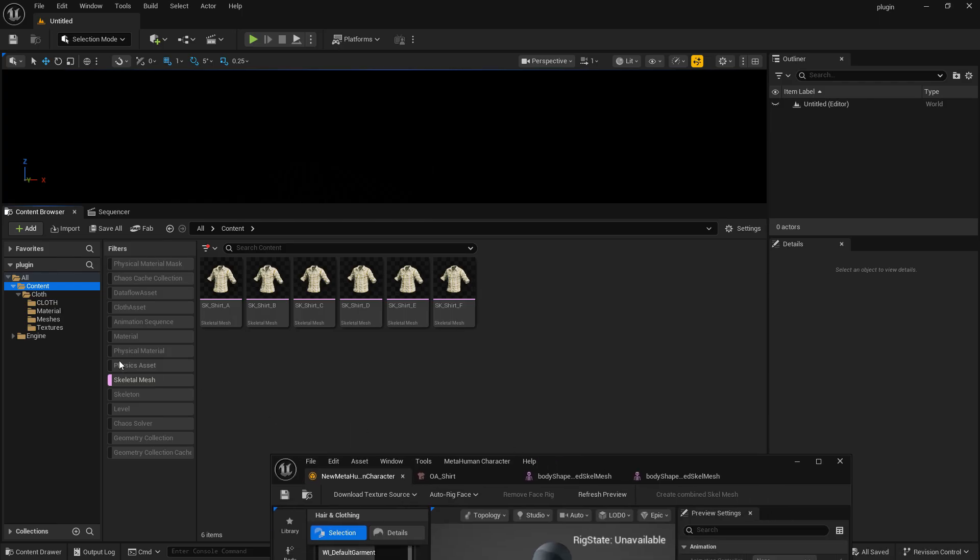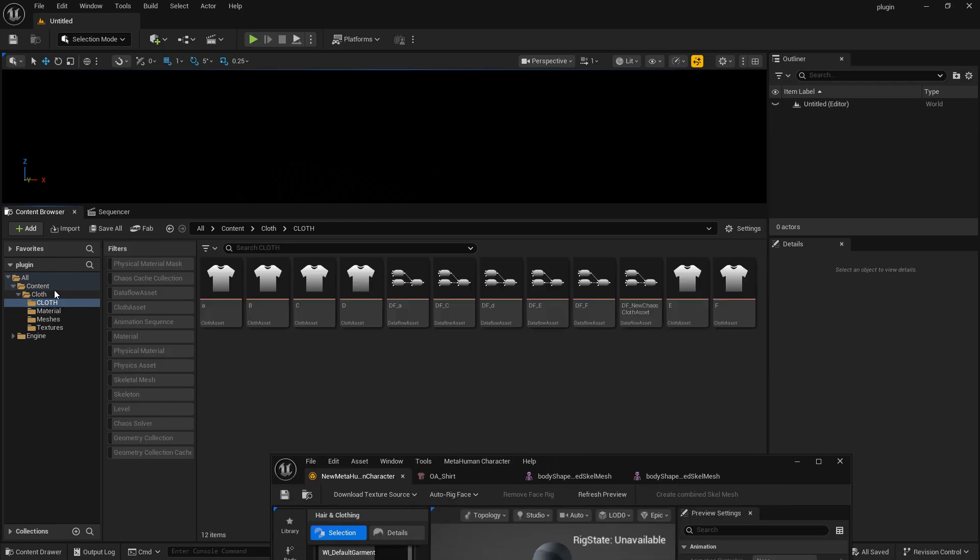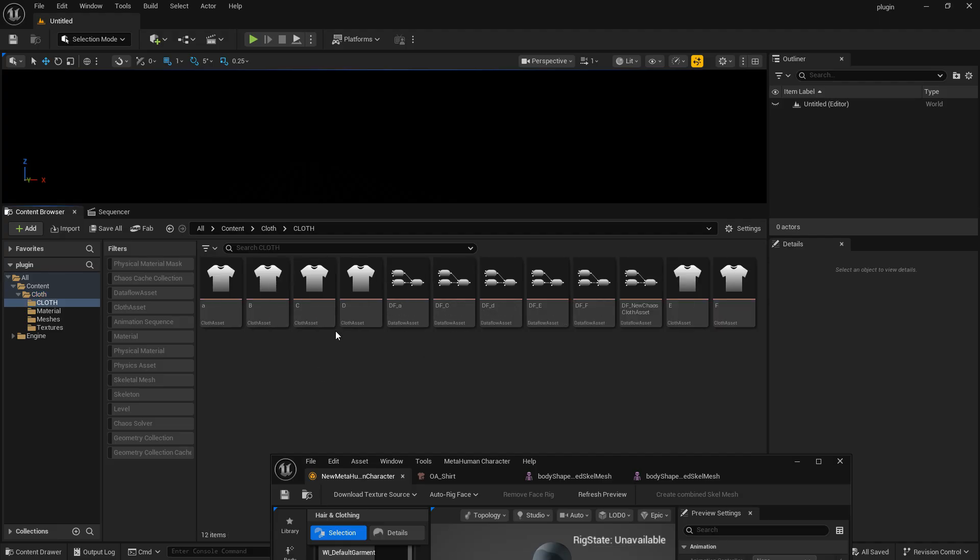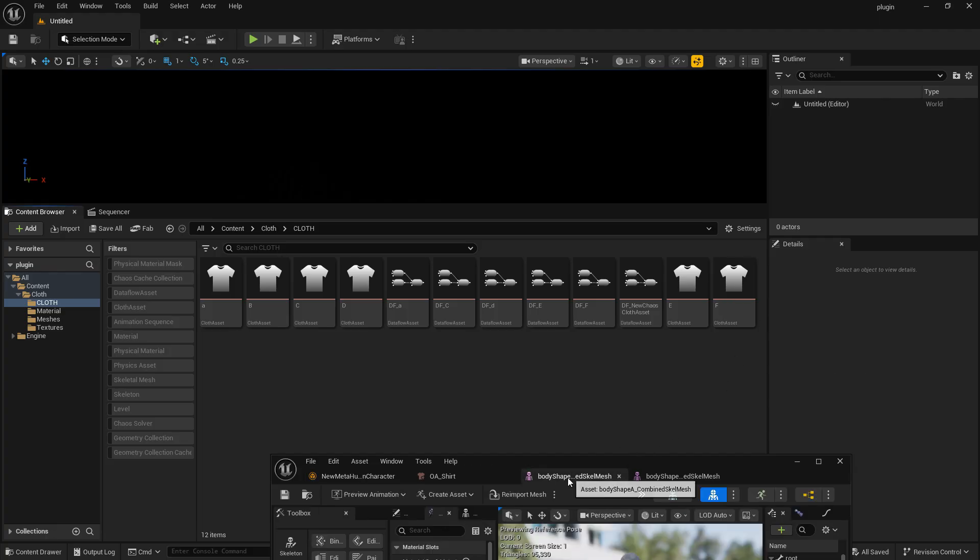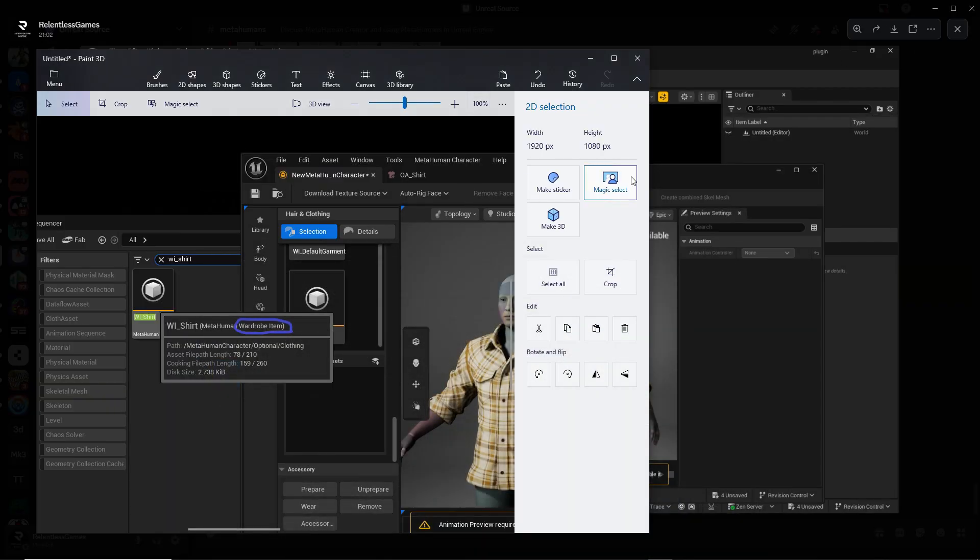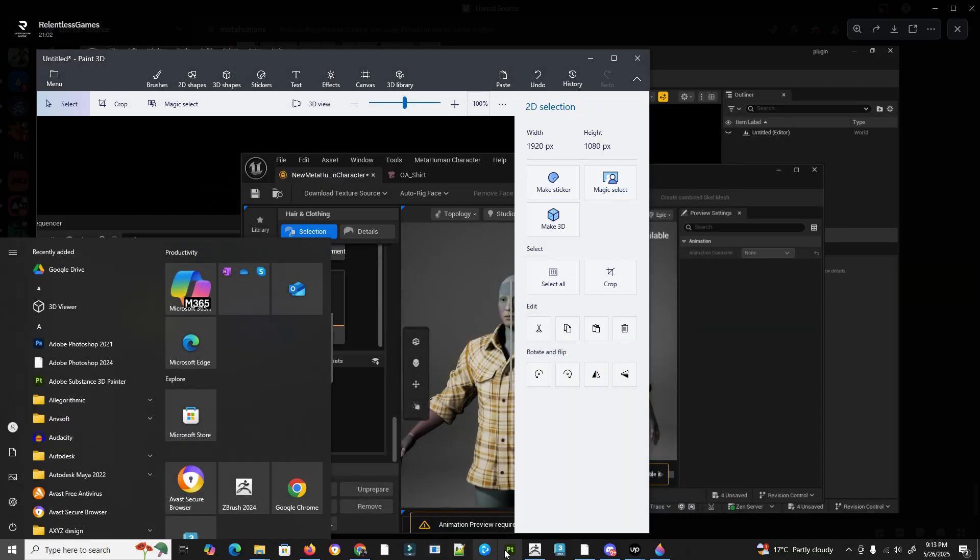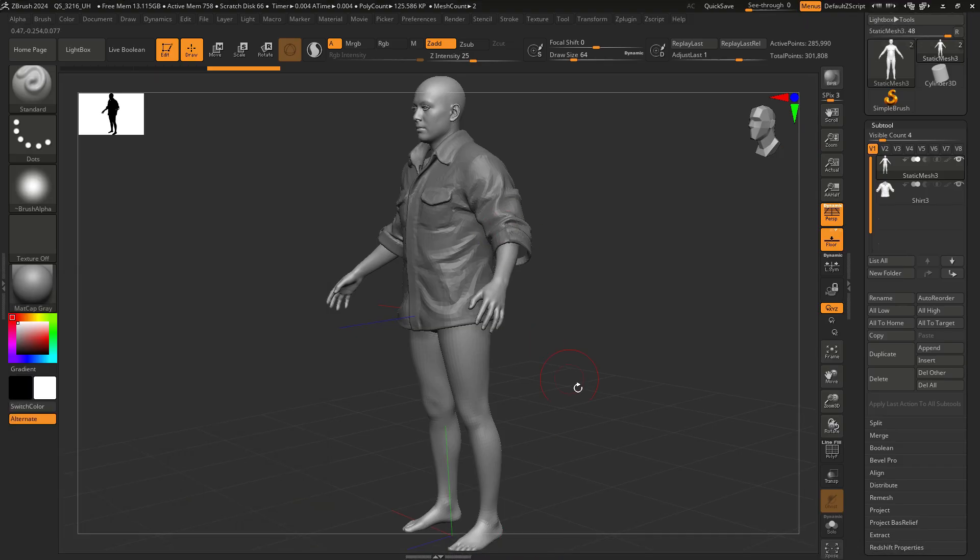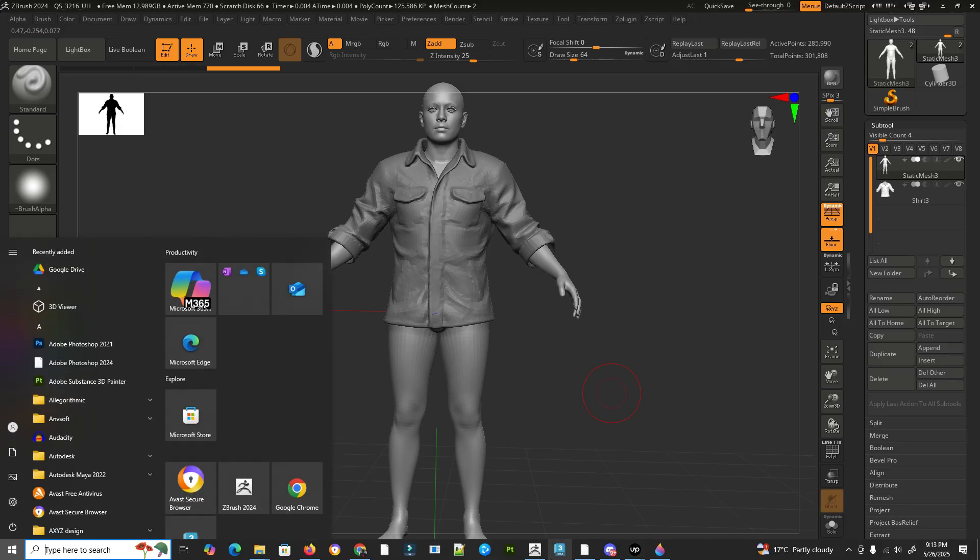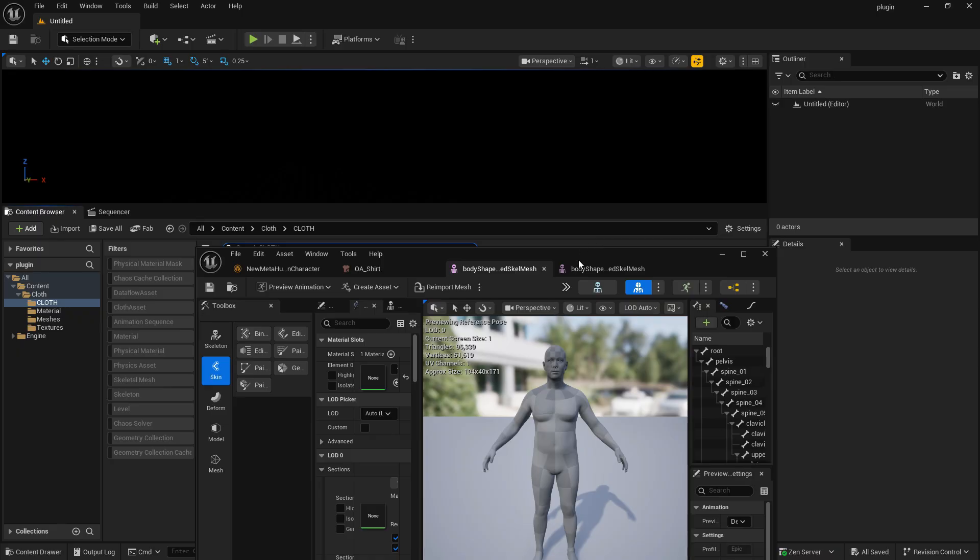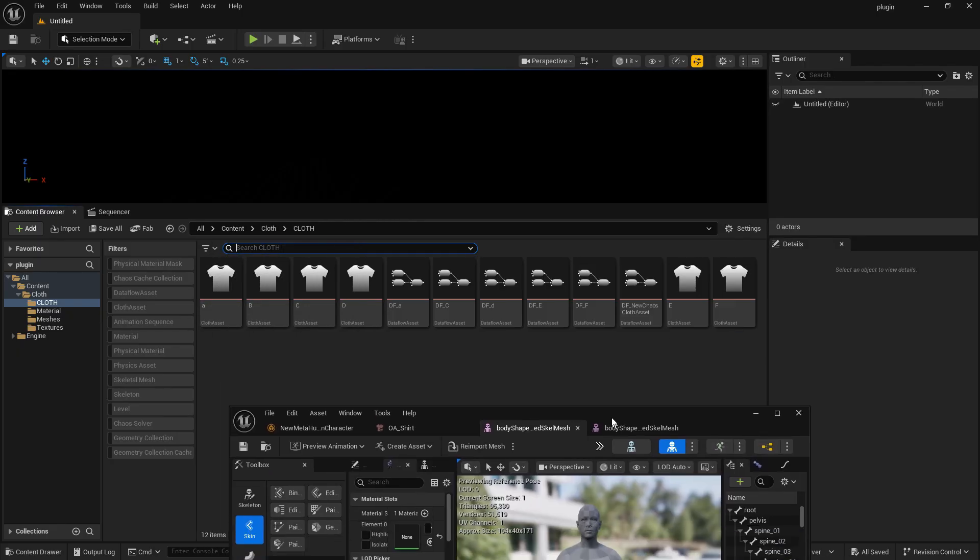I'll show you what that looks like. Basically you create your clothing assets A, B, C, D, E, F matching the same body types. Like this is body type A, it's the same one I just showed you in ZBrush over here.